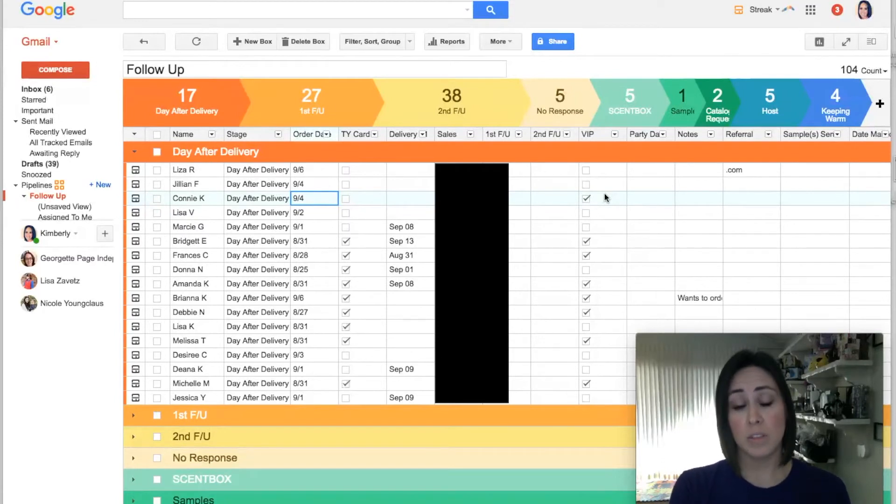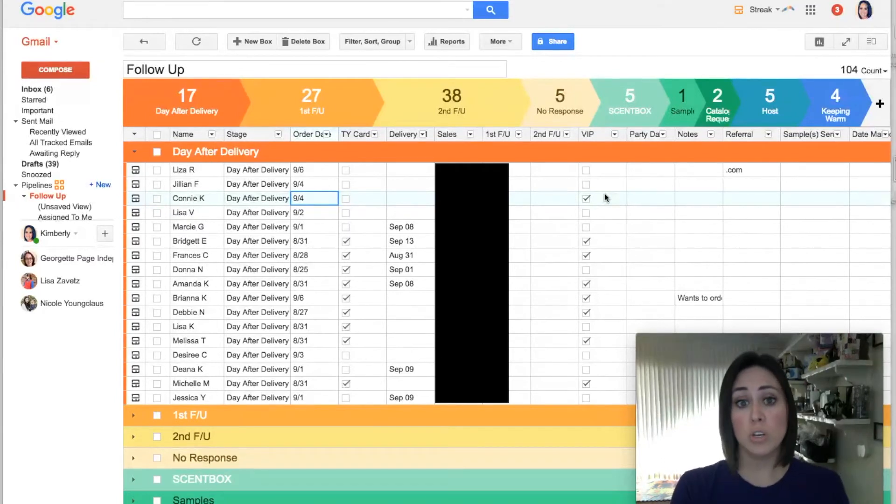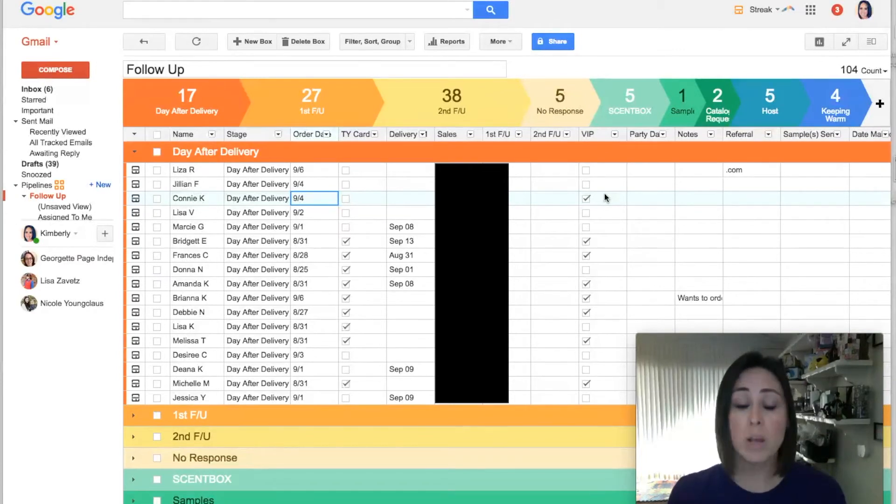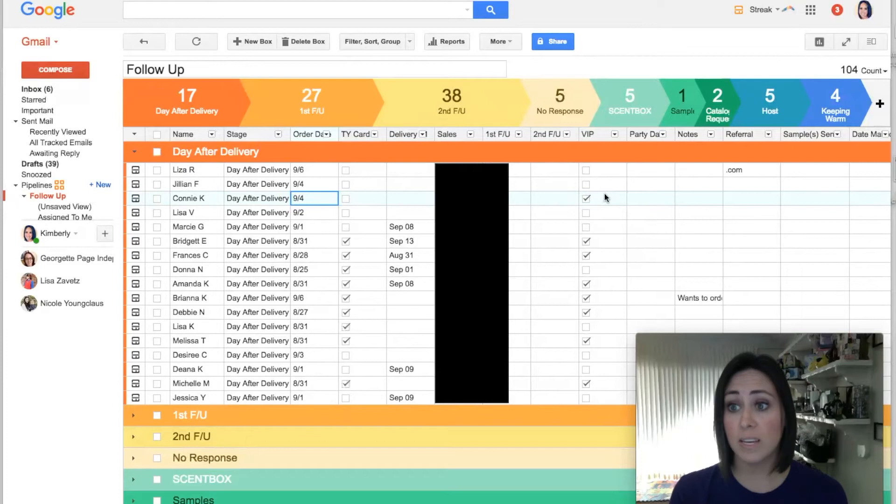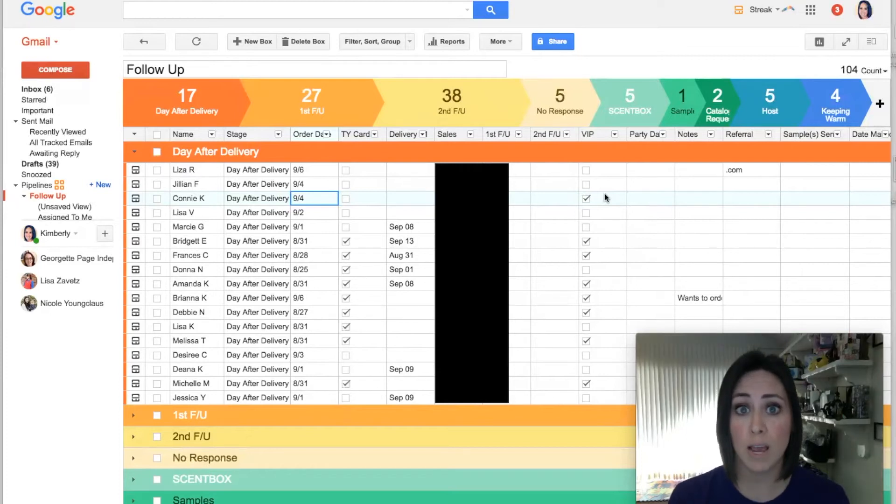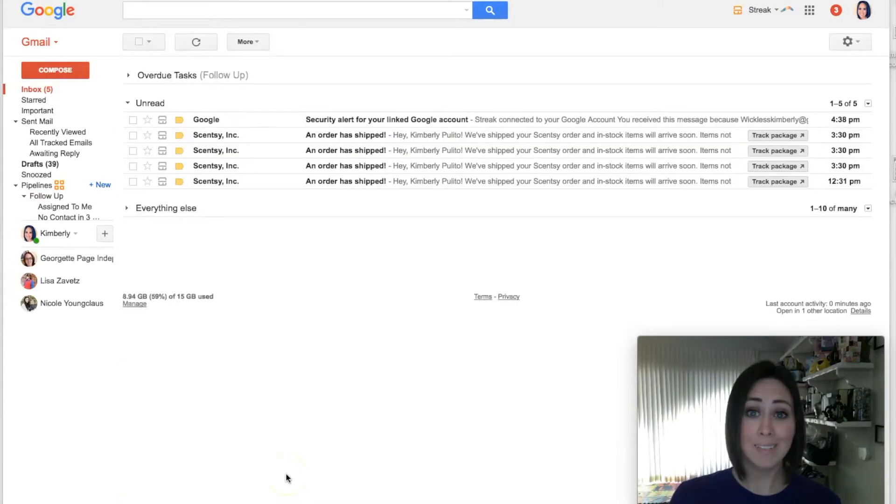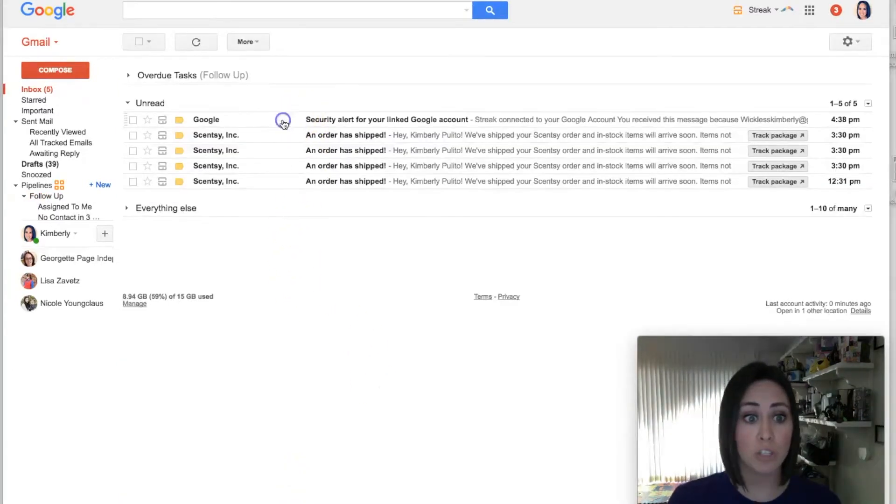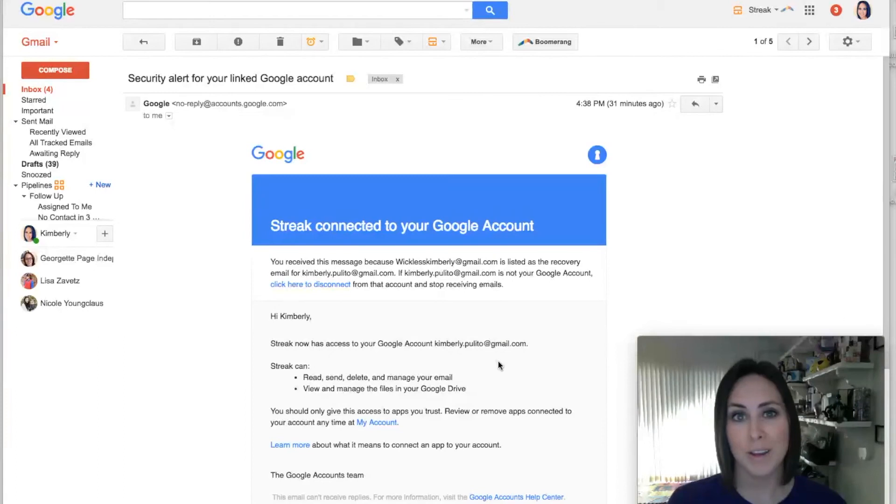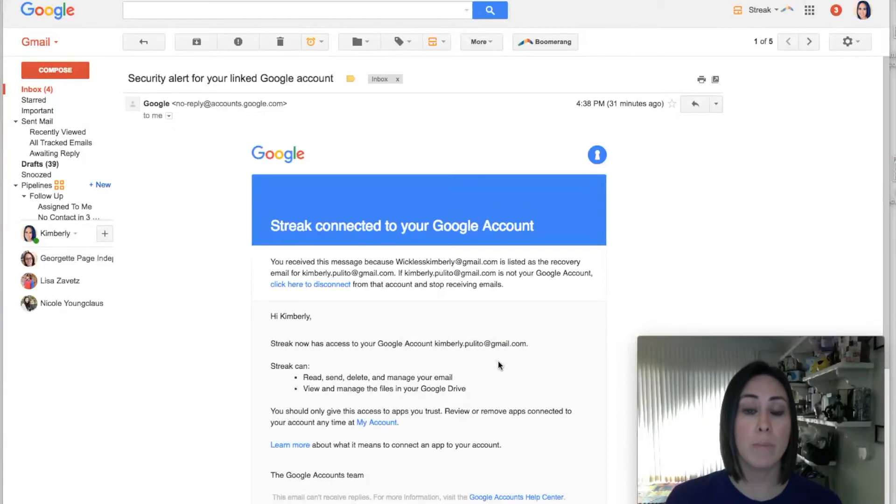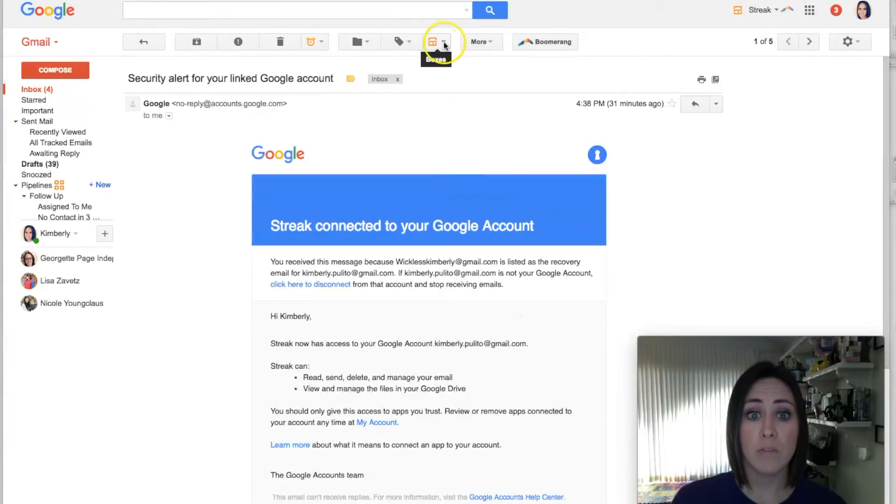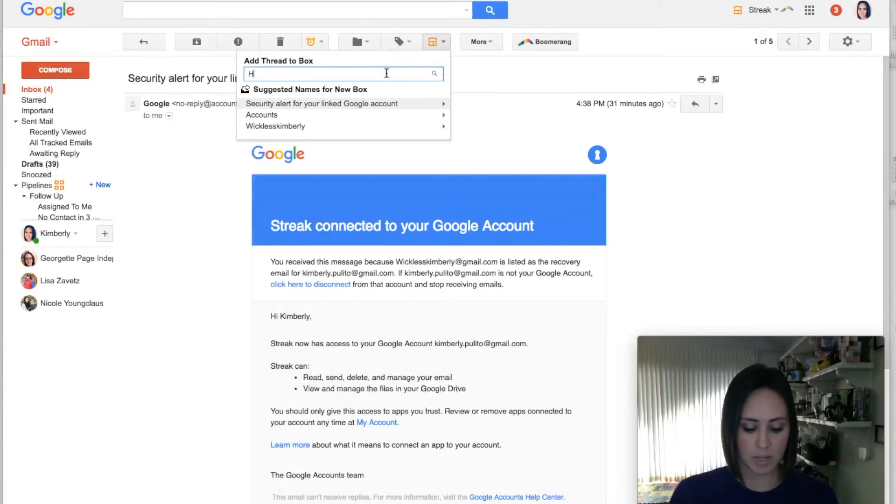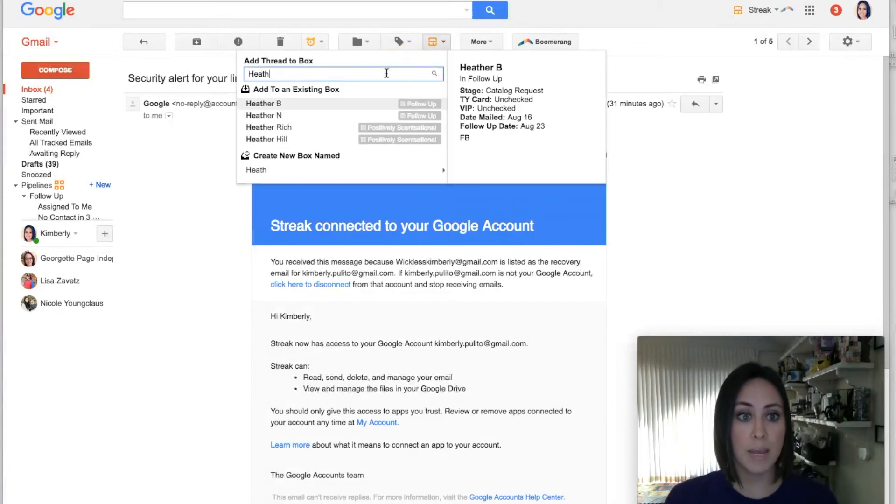But what I really want to show you is how it integrates into your Gmail. Now you don't necessarily have to use the email portion of it. You could just come here to your Streak and enter in everything. But once you do get everything entered in, let's say someone places an order online. Well, now we want to put them in our Streak system, so let me show you how to do that. All right, let's say this person Google here just ordered my website. Whenever I come into this email, it's gonna give me their name, how much they purchased, their email.